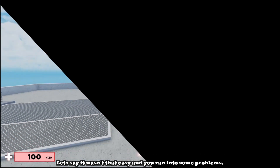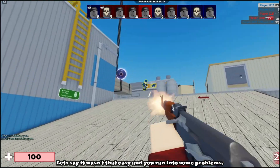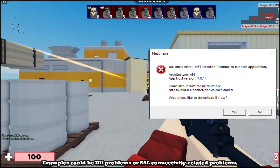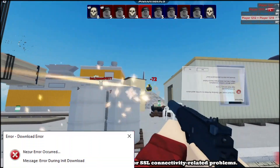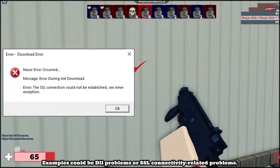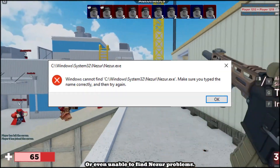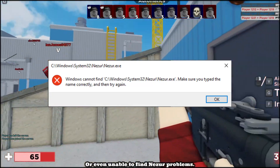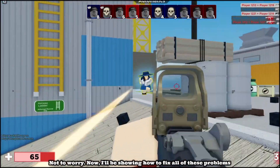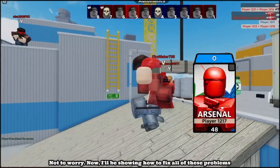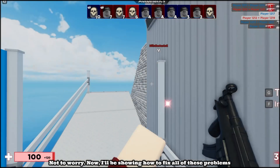Let's say it wasn't that easy and you ran into some problems. Examples could be .NET problems, SSL connectivity related problems, or even unable to find Nezor problems. Not to worry — I'll be showing how to fix all of these problems.